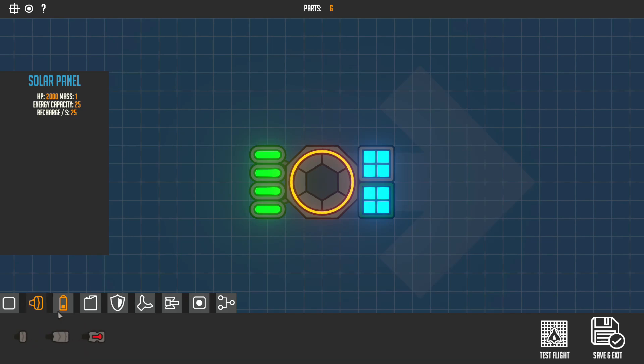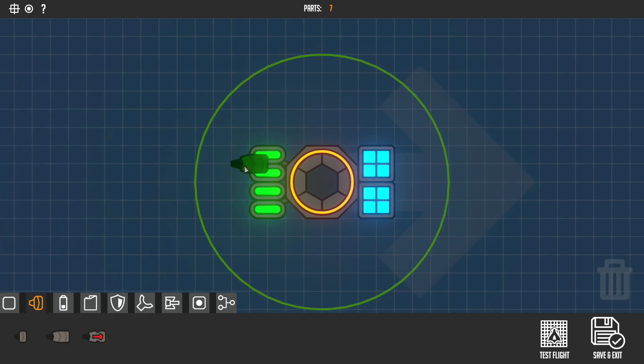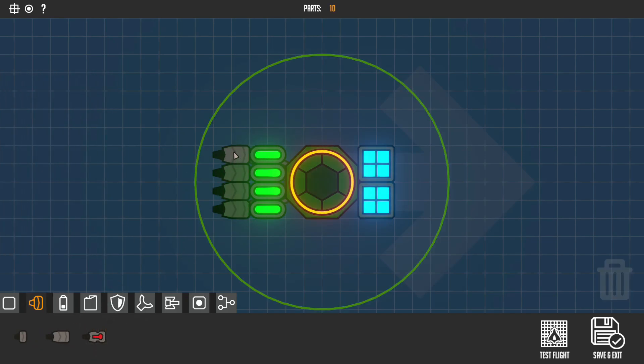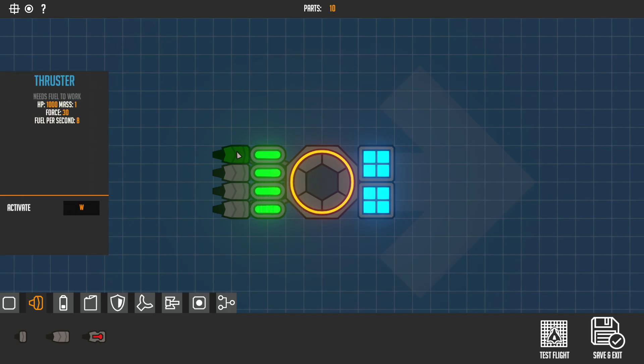And also get some batteries. The best one I think is a solar panel because it recharges really quickly. Let's place some thrusters on the back, change these to D. So when I press D, it will turn that way. And if I press A, it will turn that way.